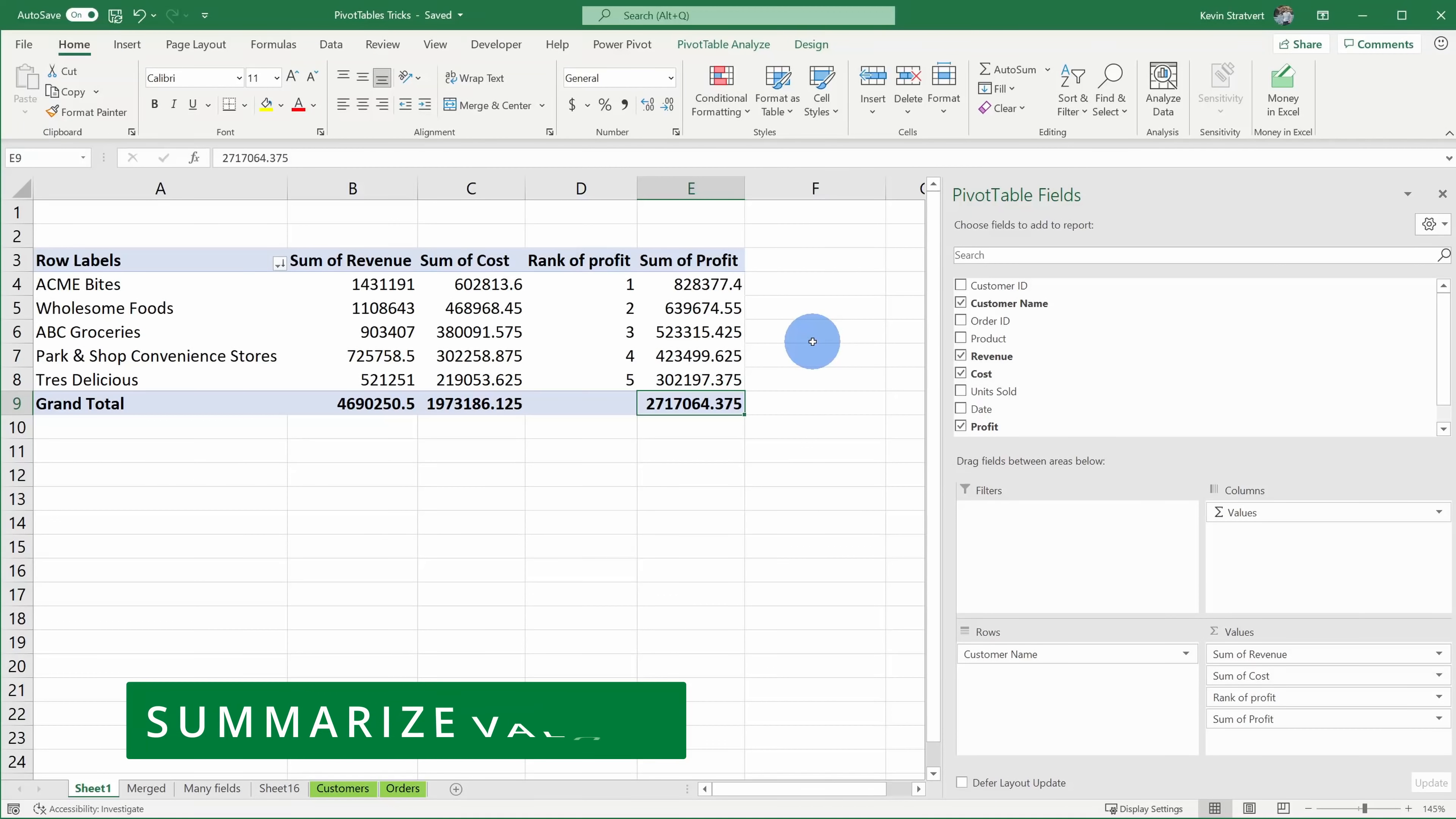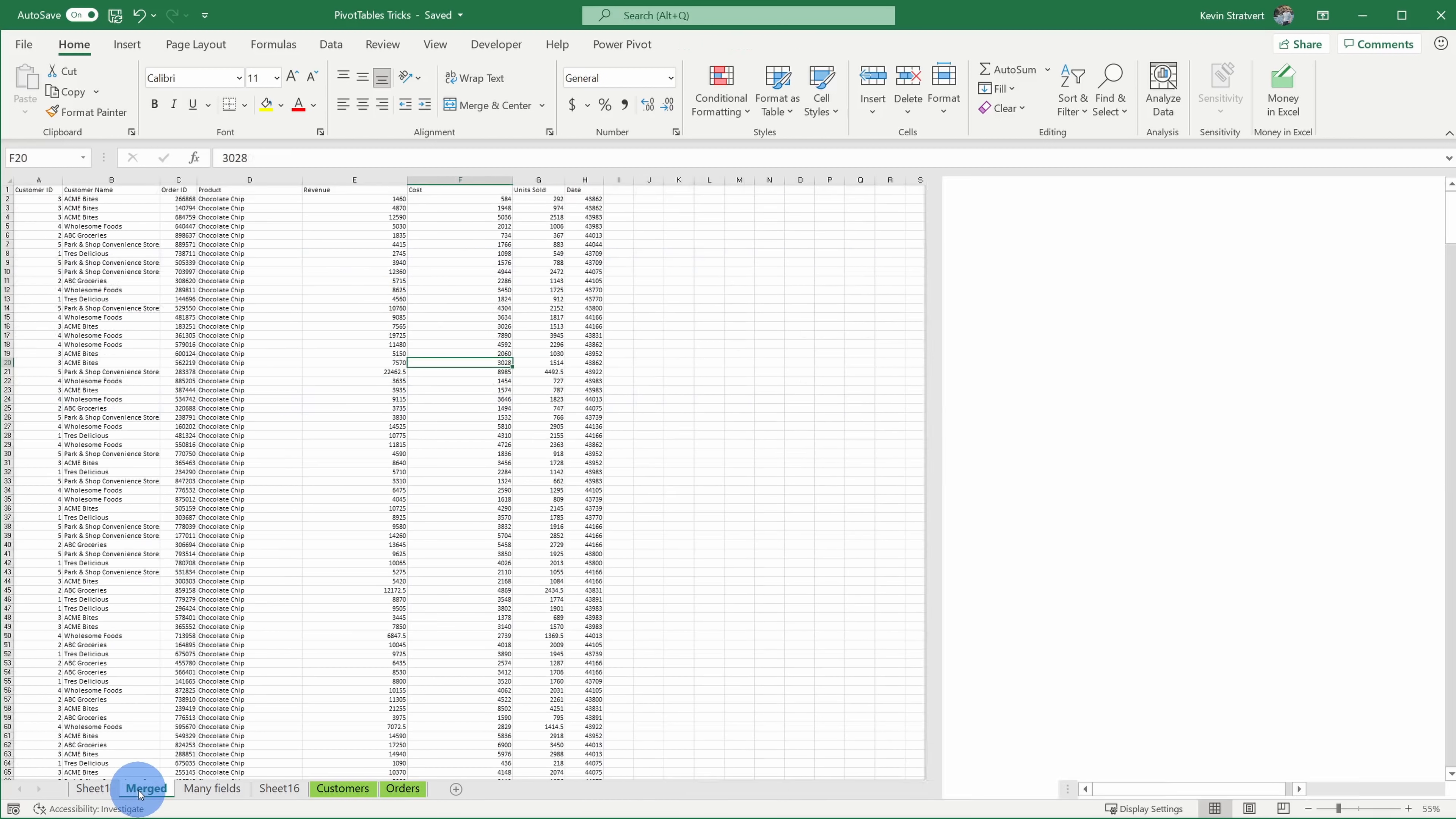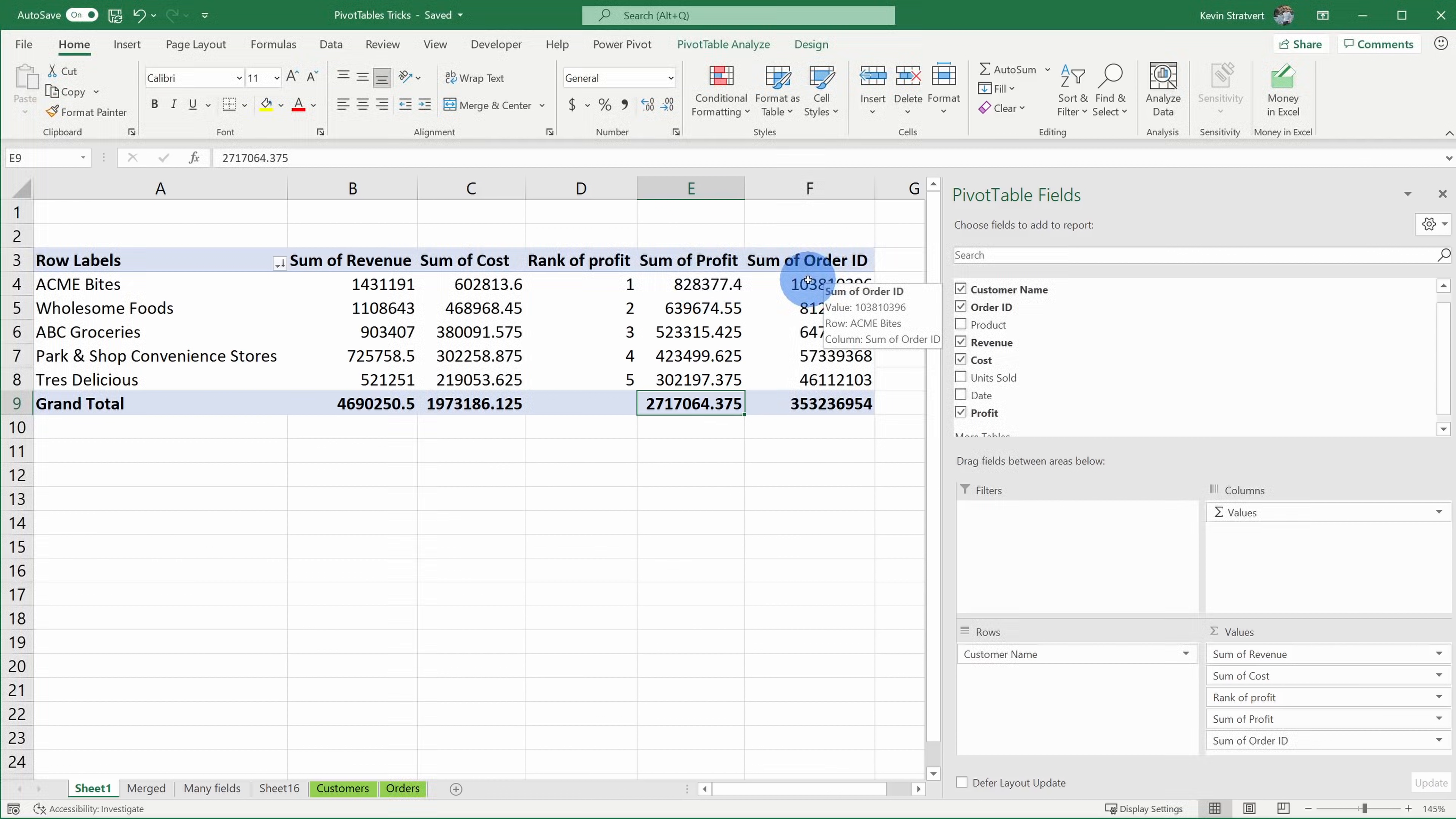Tip number eight, I can also choose to summarize values within a pivot table. So far as I've been adding items to this pivot table into values, by default it'll sum up the values, but what if I want to know a count of orders by customer? Here I could take the order ID and I'll drag this into values. Now you'll see that it's summing up the order ID. Here if I jump to the original data source, you'll see that the order ID is just an arbitrary number. It doesn't make sense to sum that up.